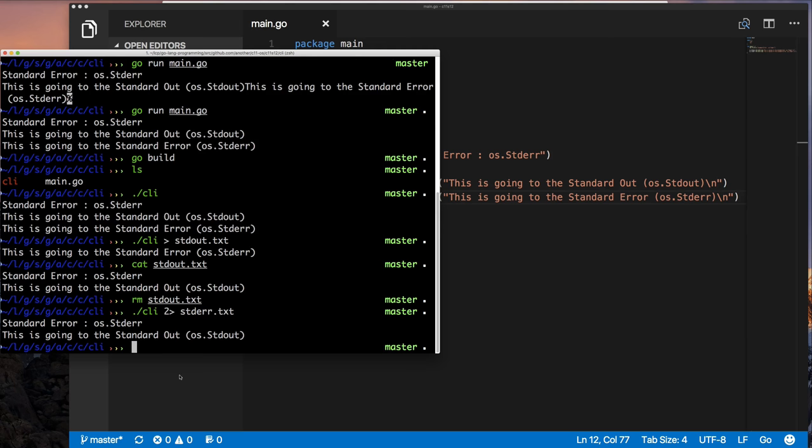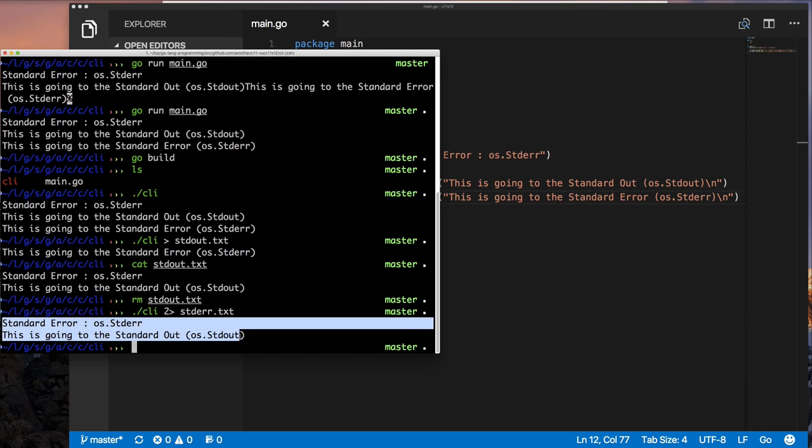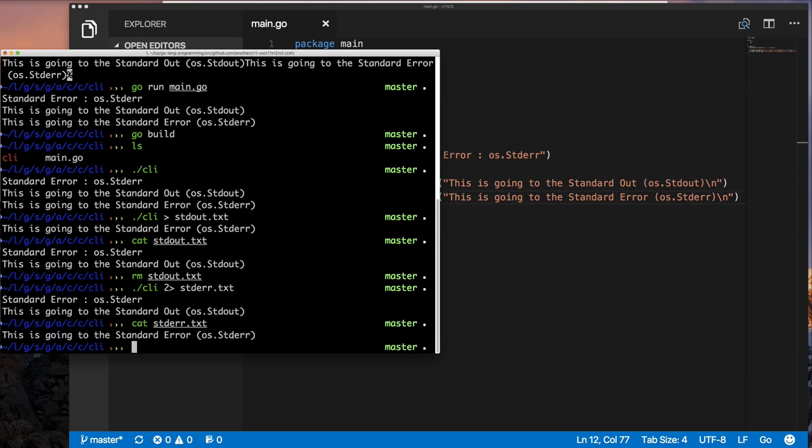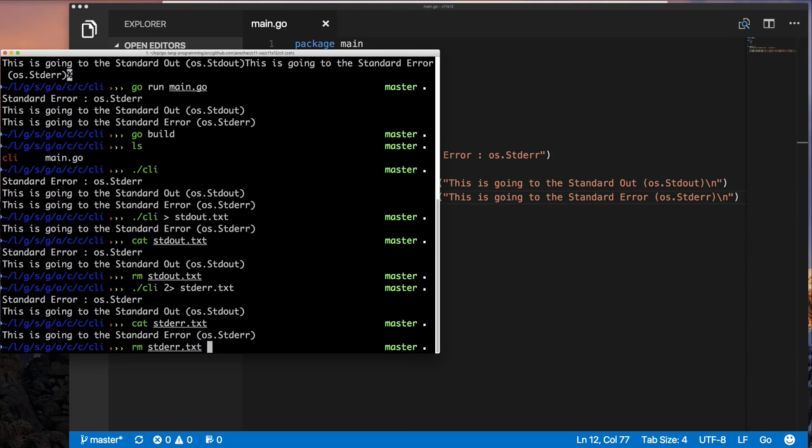The other thing I could do is redirect standard error. And so now, all the stuff that I write to standard out came out, but only the things that I wrote to standard error went into this file.